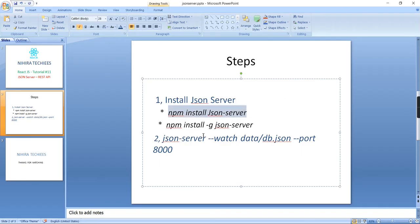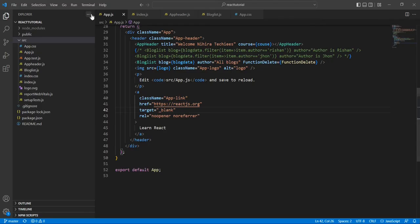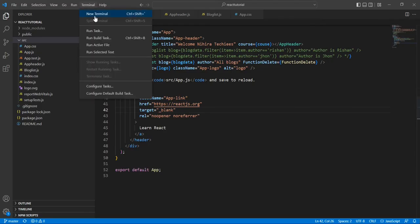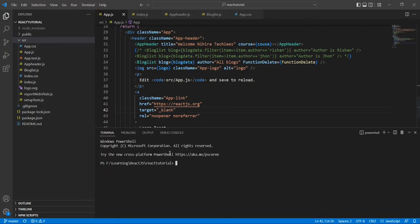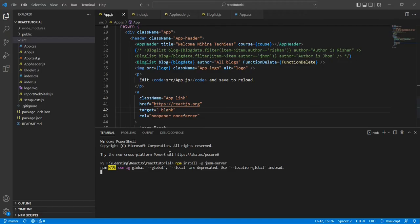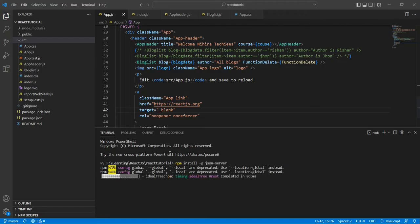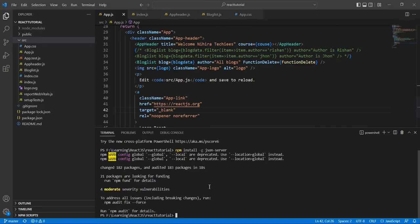Let me take the second option. In this new terminal I am going to execute this command. Great, we have installed our JSON server.